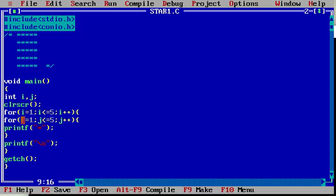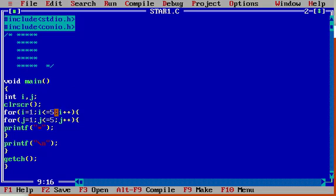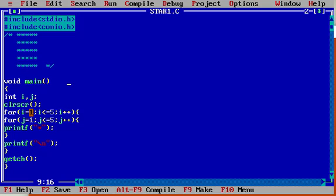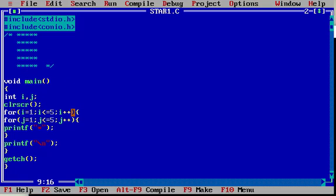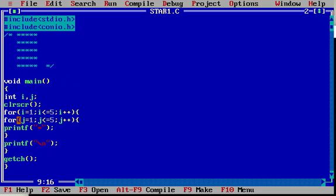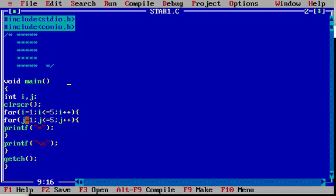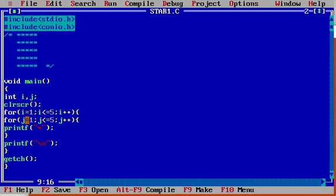I am initializing i equal to 1, i less than or equal to 5, i plus plus. When i equals 1, condition is true, it will enter into the for loop. Inside, one more for loop is here. j equal to 1; we initialize j with 1. When 1 is less than or equal to 5, condition is true, it will print a star.